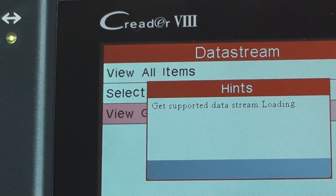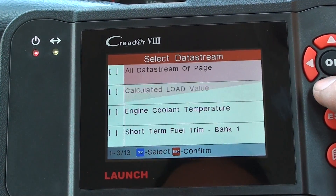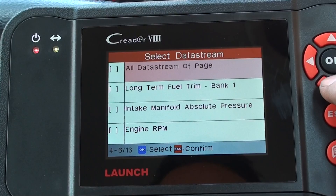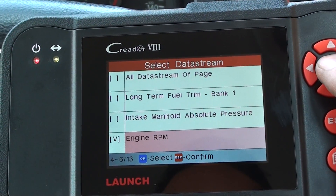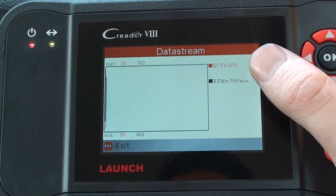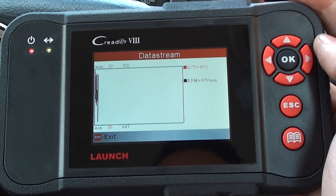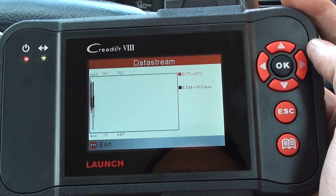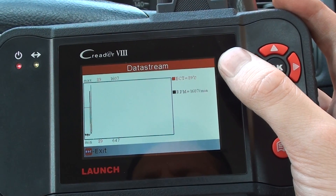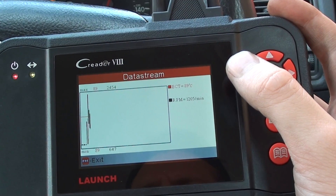For example, you might want to select engine coolant temperature versus RPM. There we go — engine coolant temperature is in red, RPM is in black. So if you wanted to find out if there was a fault between the two, or any connection between the two, you can see the engine coolant temperature staying the same while the RPM is fluctuating as I'm putting my foot on the gas.